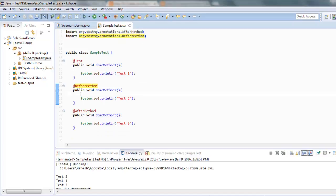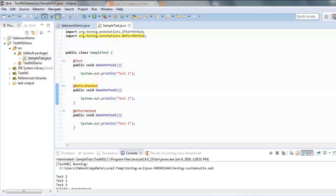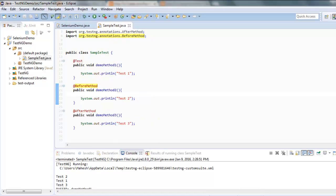So test 2, which is @BeforeMethod, runs before @Test, and then @Test method, and finally @AfterMethod. That's how the annotations work with TestNG.